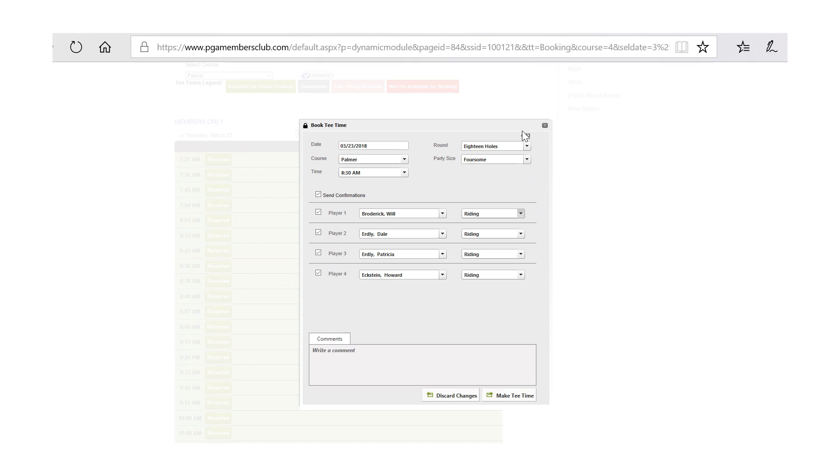You will notice that there's a countdown at the top right hand corner. A little clock will actually give you six minutes where this tee time will be held in abeyance and you can put in all the names for us to help us out from a service perspective, and you have six minutes to do that.